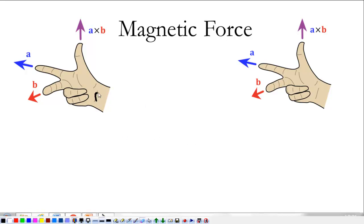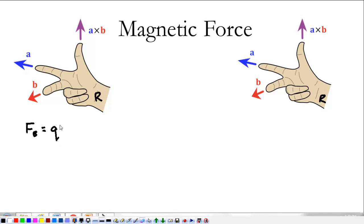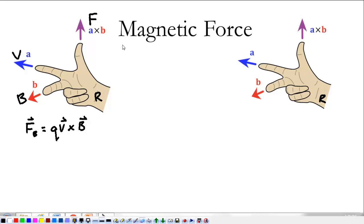The important thing to remember about the right-hand rule is to always use your right hand. That may sound silly to say, but it comes up every year. The two right-hand rules: the first equation describing magnetic force is for a charge — the magnetic force F equals the magnitude of the charge times the velocity of the charge, which is a vector, crossed with the magnetic field B, which is also a vector. In this case, A is your velocity, B is the magnetic field, so your pointer finger is the velocity, your middle finger is the magnetic field, and force goes with your thumb.